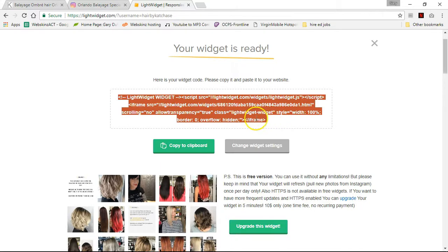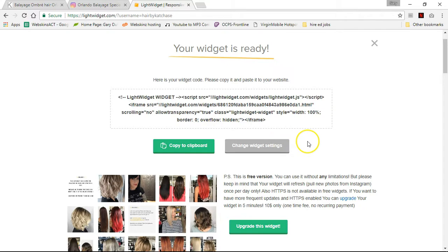This is where it gets a little frustrating — they're going to say that if you want it to work properly and stay on the website, you're going to have to pay $10. I did that. That's fine. My client is worth it.